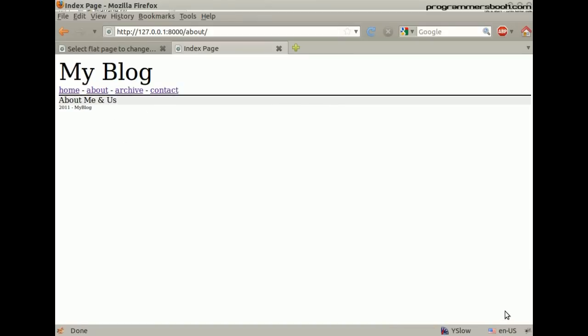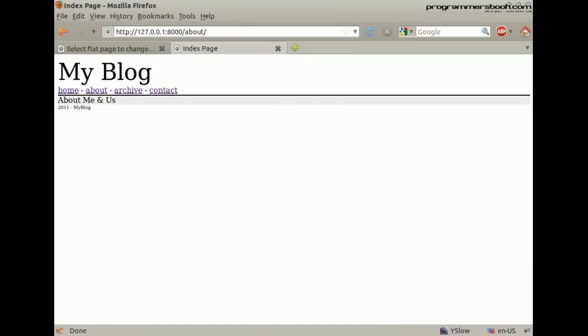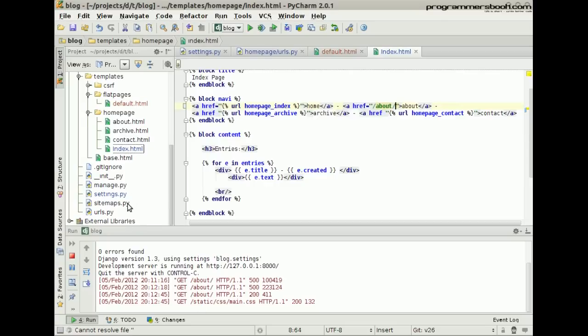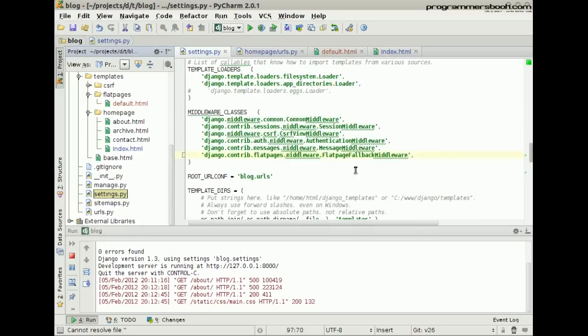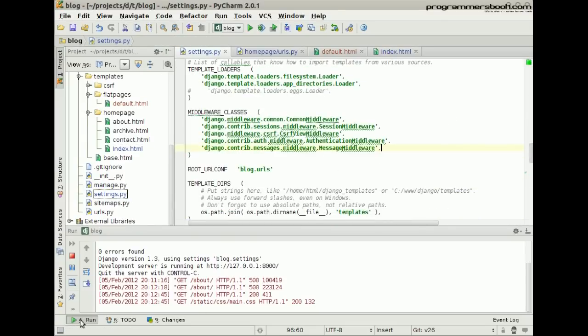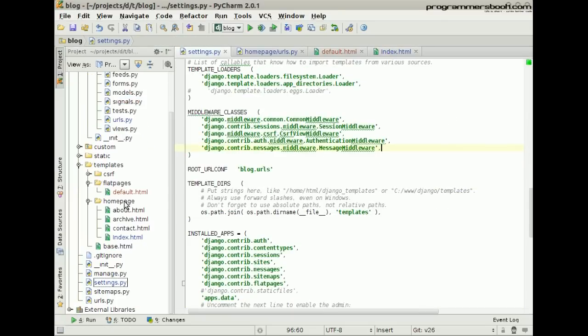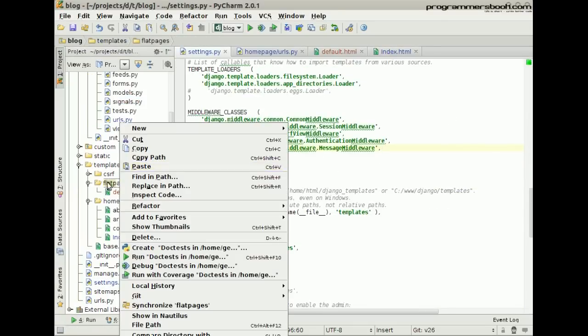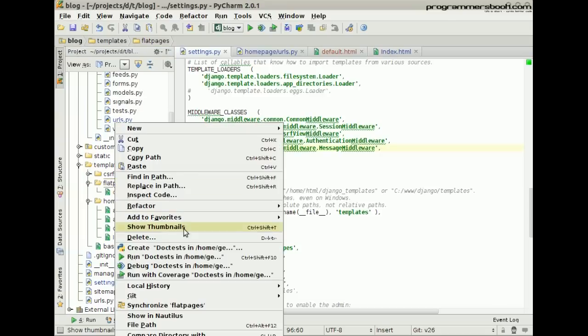Okay, let's make it a little bit better. First we delete the Flat Page middleware. Then delete the default templates.